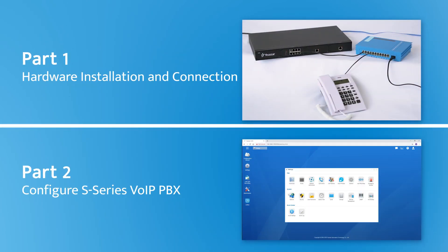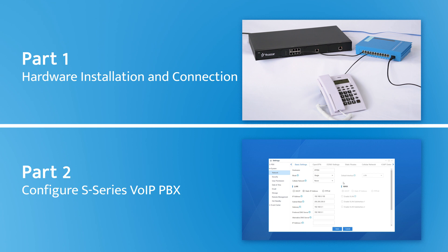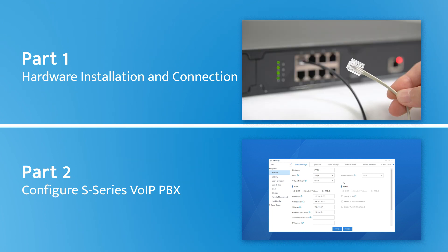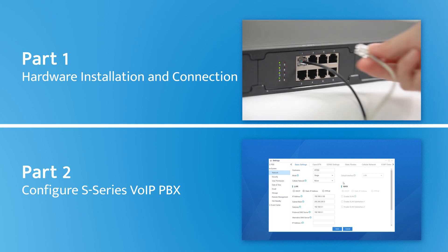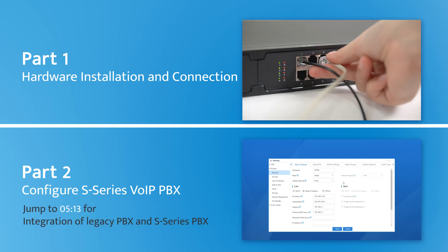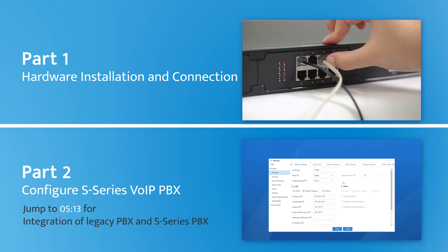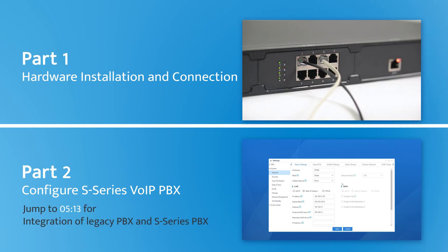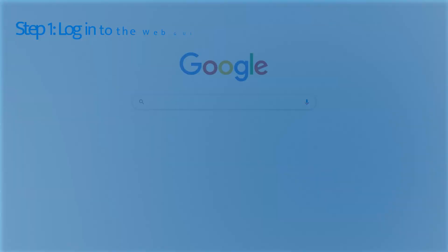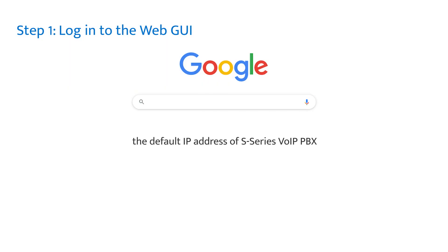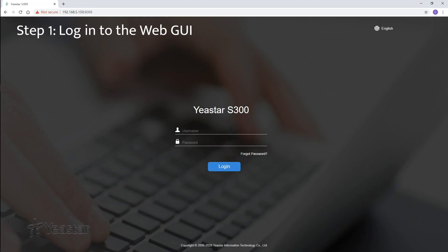Let's keep going on the web GUI setup of Yeastar S-Series PBX. We're going to finish some preparation work first. If you're familiar with that, you can jump to the integration of Alexei PBX and S-Series PBX directly. Open the web browser, enter the default IP address of Yeastar S-Series VoIP PBX, which is 192.168.5.150. Press enter. We've come to the login interface.